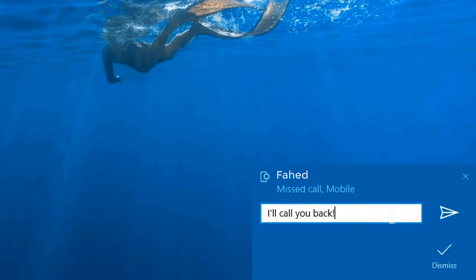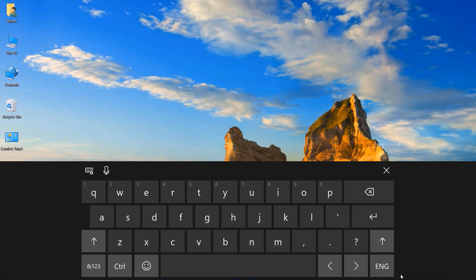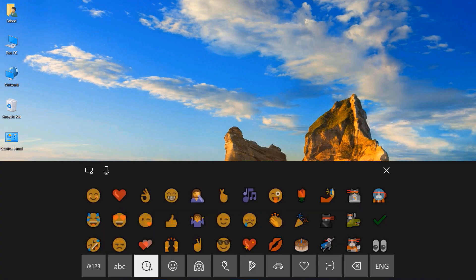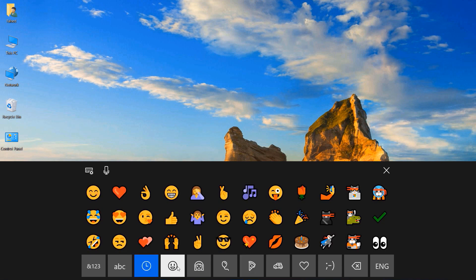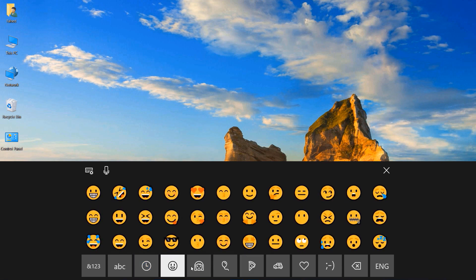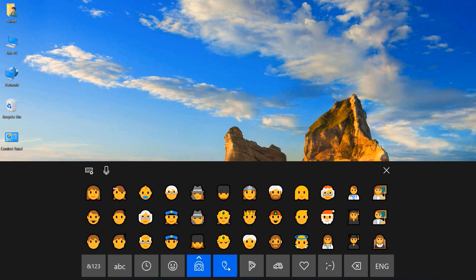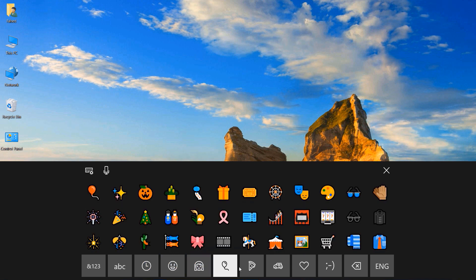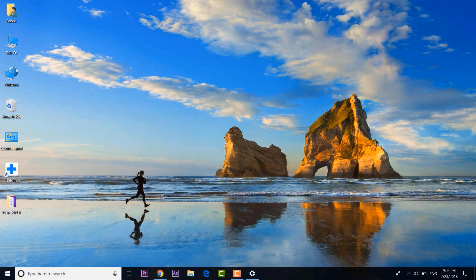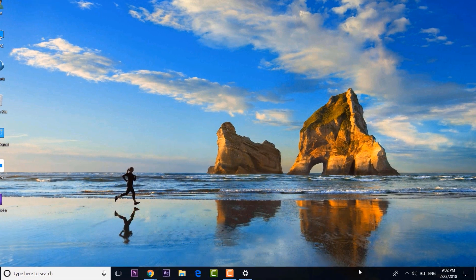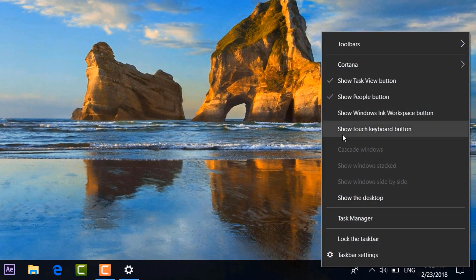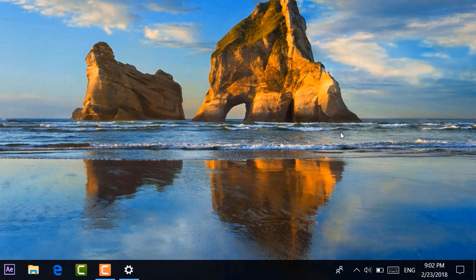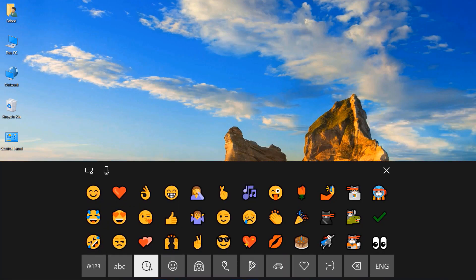Emojis have become an integral part of our civilization on the internet. Sadly, there is no way to type an emoji easily from the hardware keyboard. The good news is you can send emojis from the on-screen Windows keyboard. Just right-click on the taskbar and click the Show Touch Keyboard option. Now the touch keyboard will be available to you all the time, and you can just open it to go to the emoji page and send as many emojis as you want.